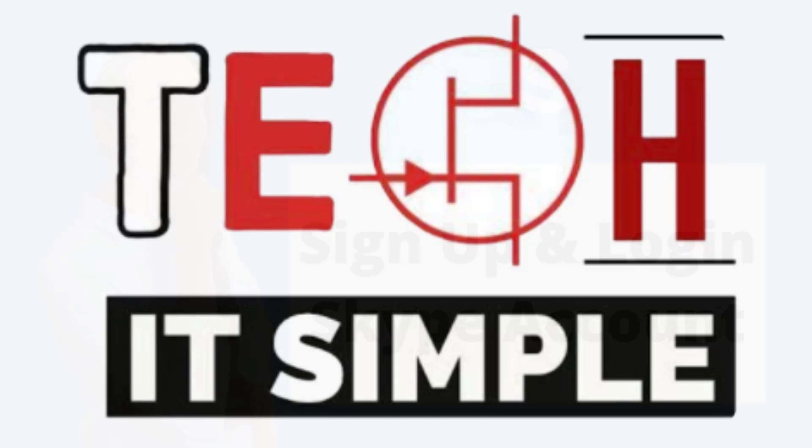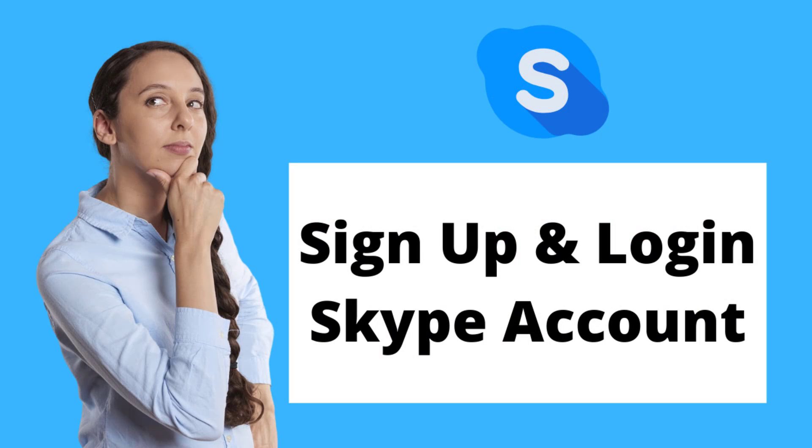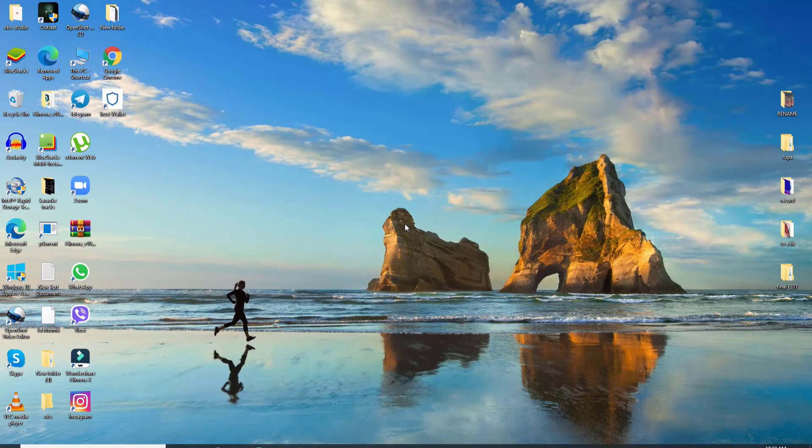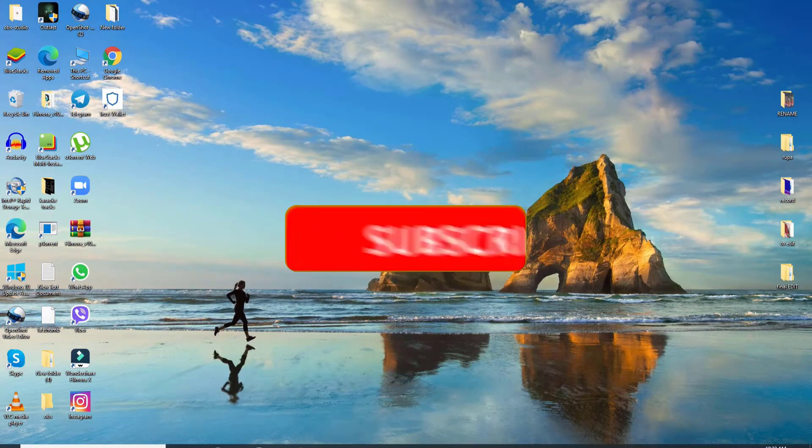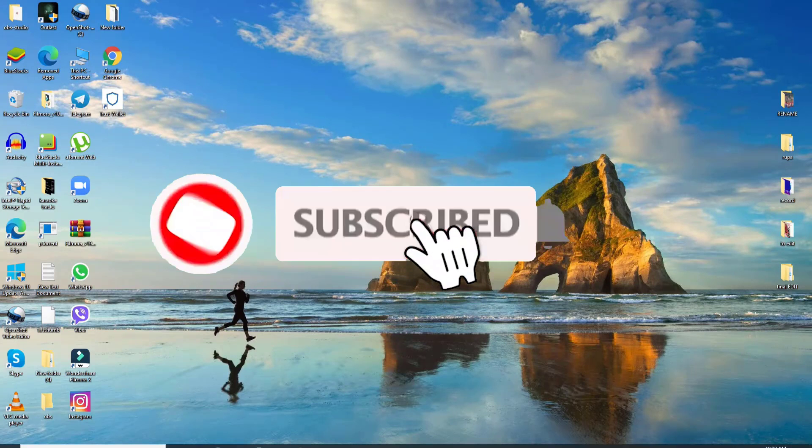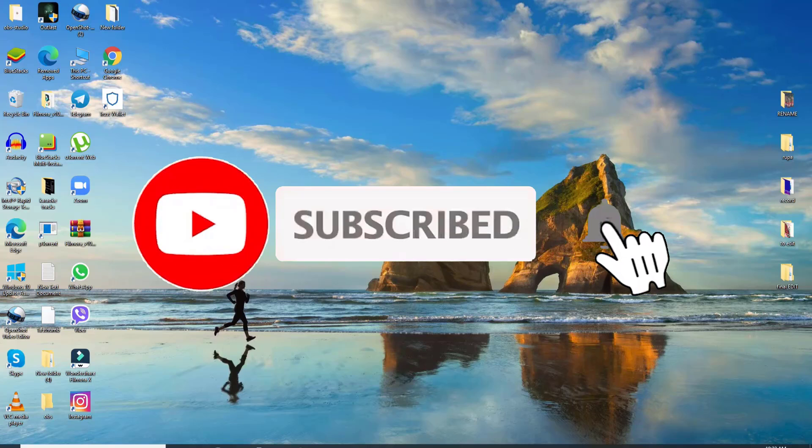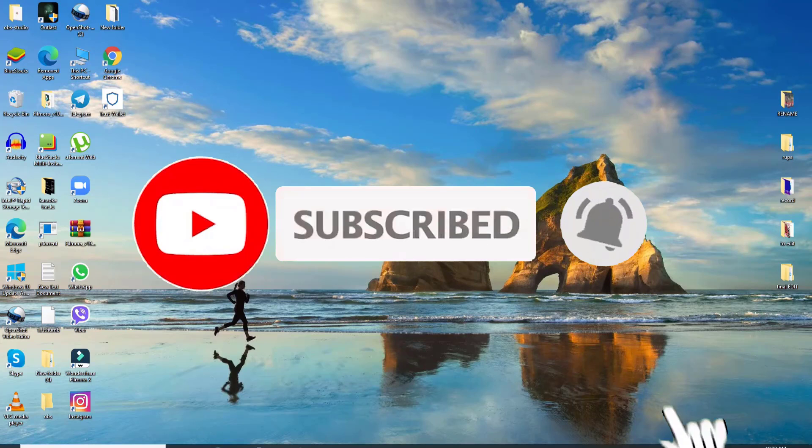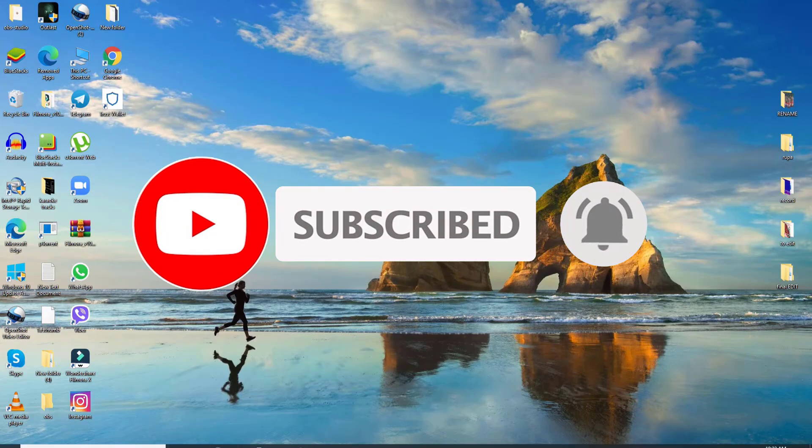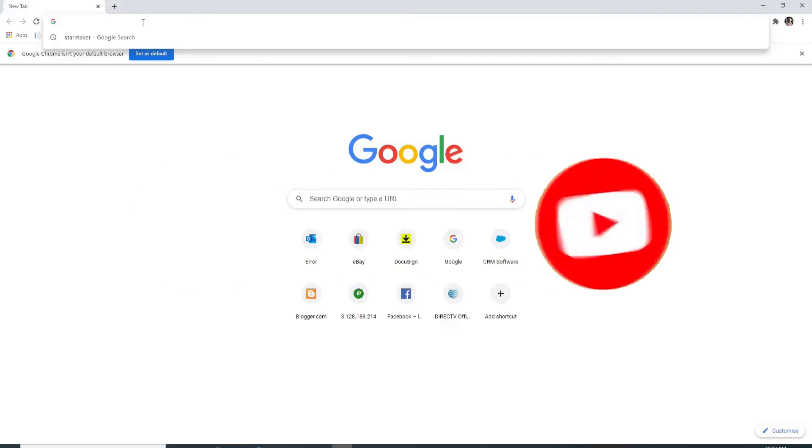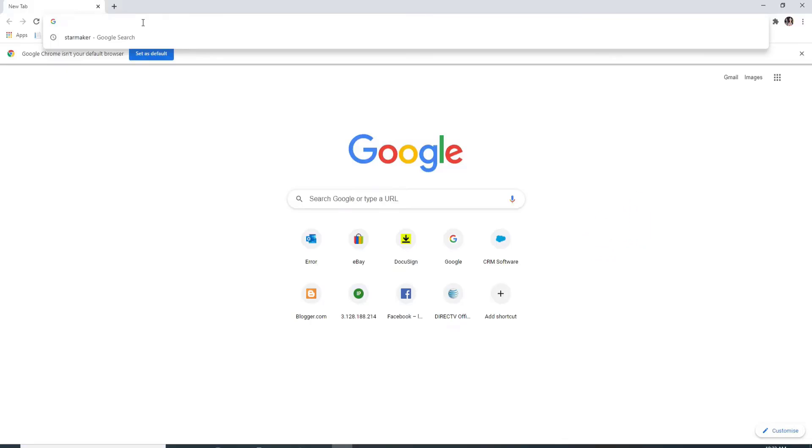Hello everyone, welcome back to Take It Simple. I'm going to help you learn how to sign up and log into Skype.com. Keep watching the video till the end to learn how, and subscribe to our channel by hitting the subscribe button. Press the bell icon so that YouTube will notify you whenever we post a new video.